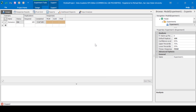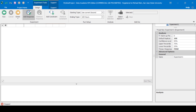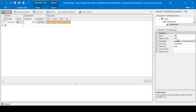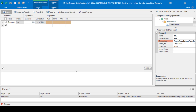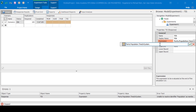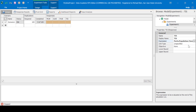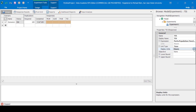Let's create two more responses: one for time in system and one for number in system. For time in system, we'll call it TIS — time in system. The expression we'll use here will be Parts.Population.TimeInSystem.Average. We'll set the unit type to time and have the display units in minutes.